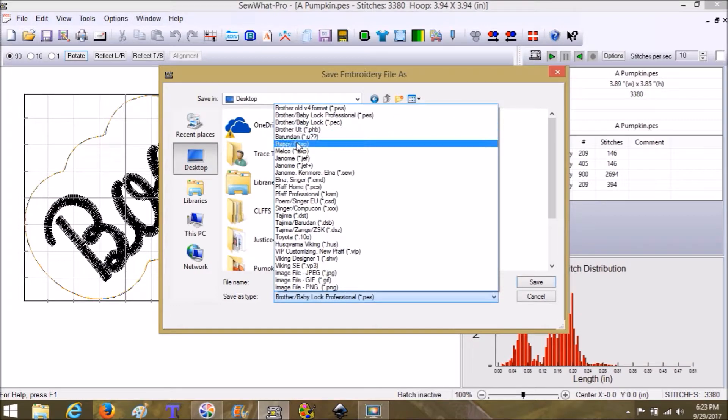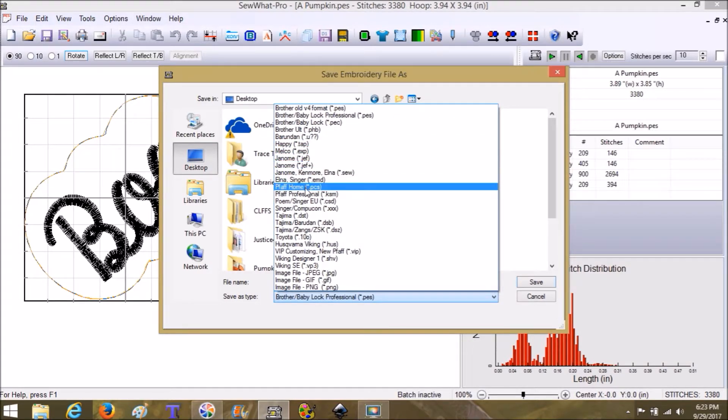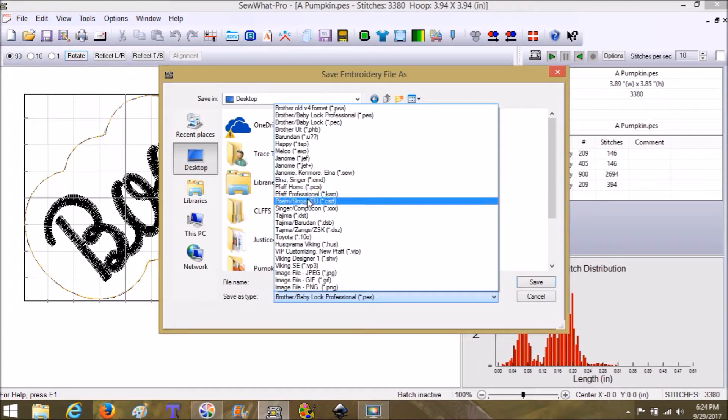I'm not going to read them all out because I'm sure I'm going to slaughter a bunch of the names. However, you can see for yourself that there's a lot of different ways to save this.